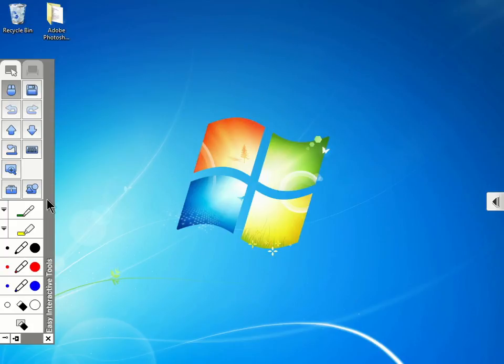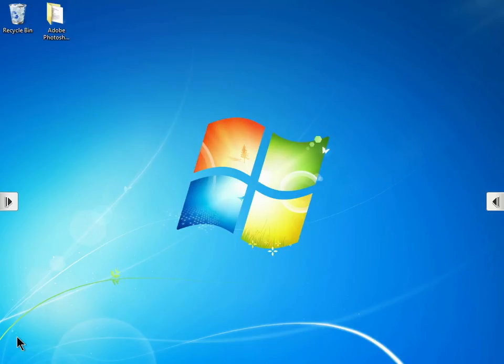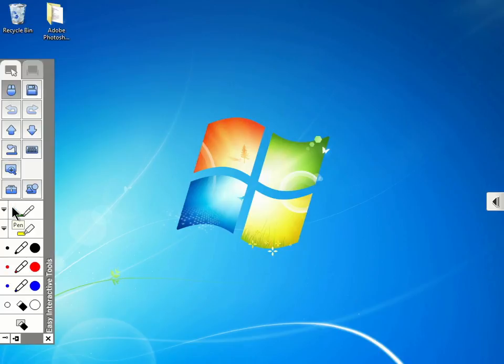You can hide the toolbar if you want to by clicking the Hide button at the bottom of the toolbar. When you do this, the toolbar disappears, and we now see an arrow icon on both sides. We can tap one of those icons to bring our toolbar back up.